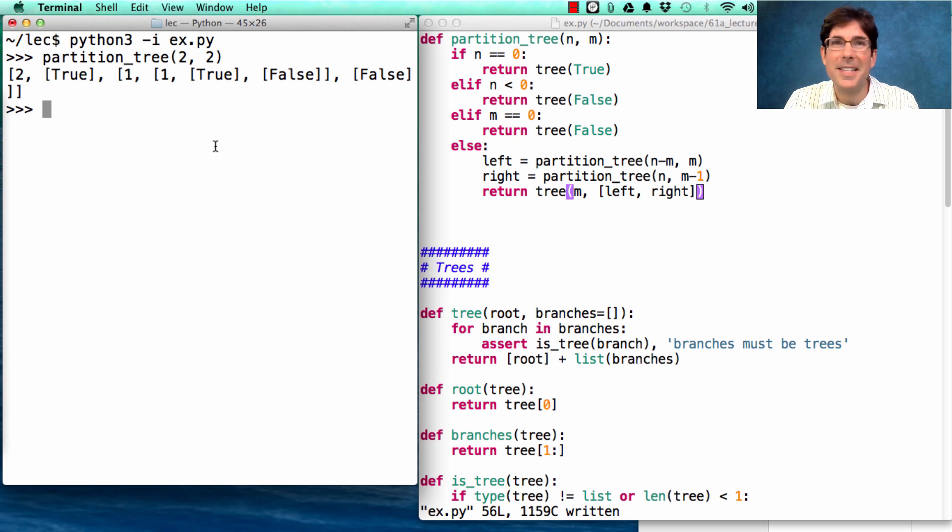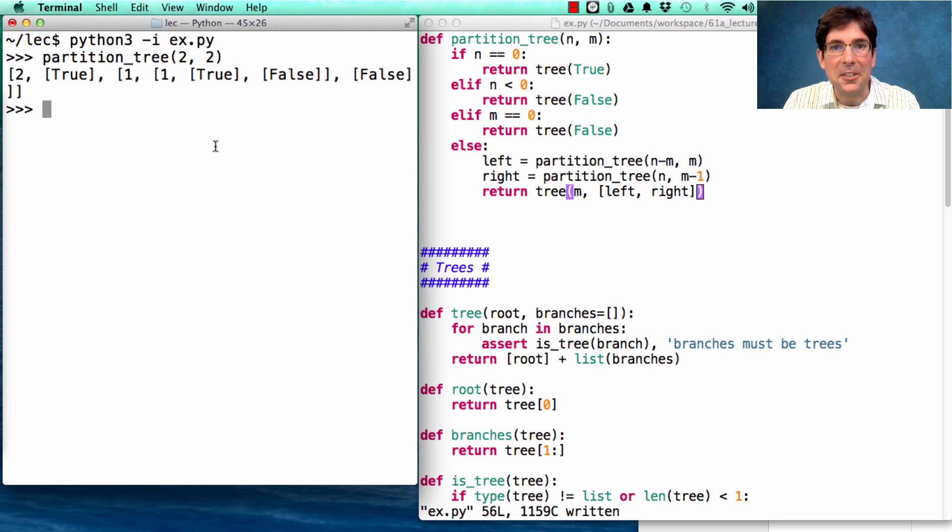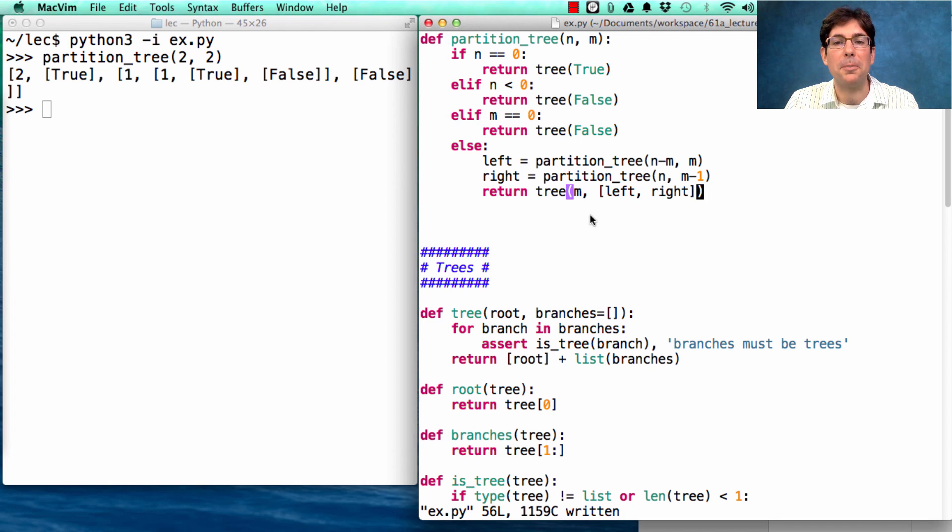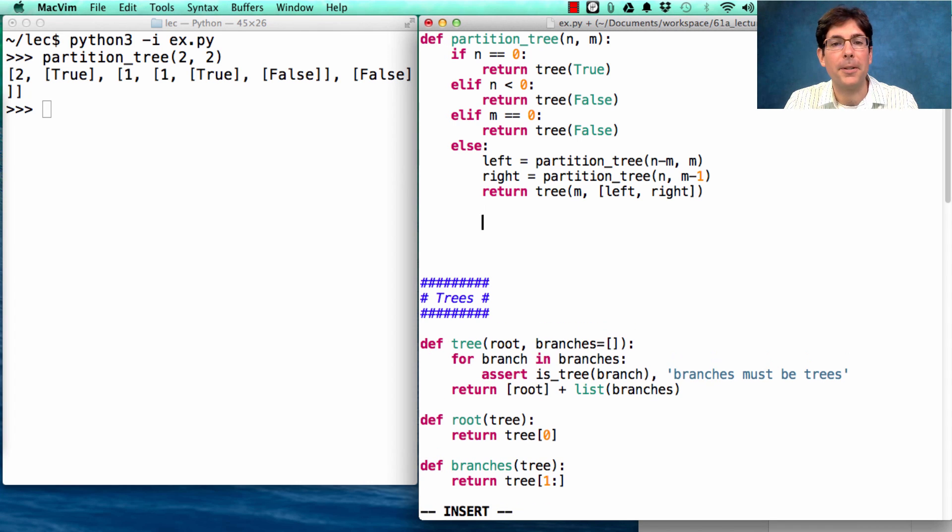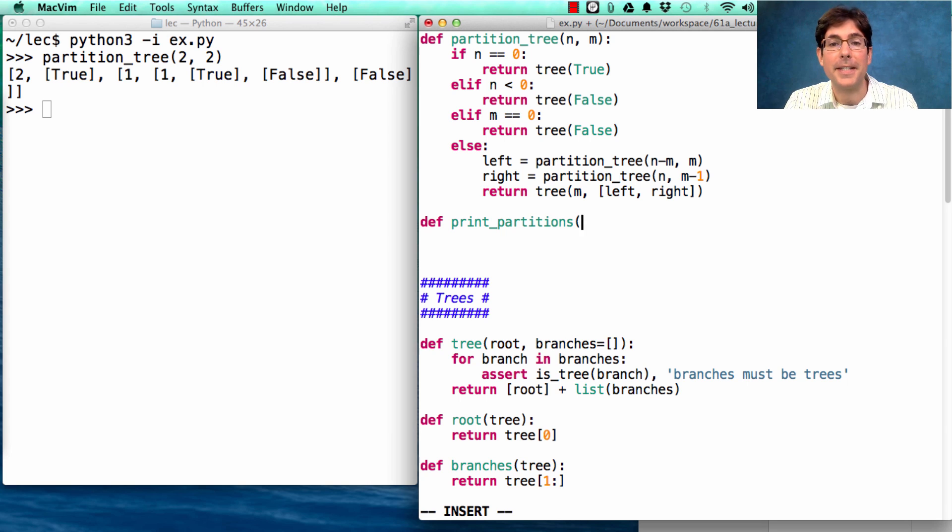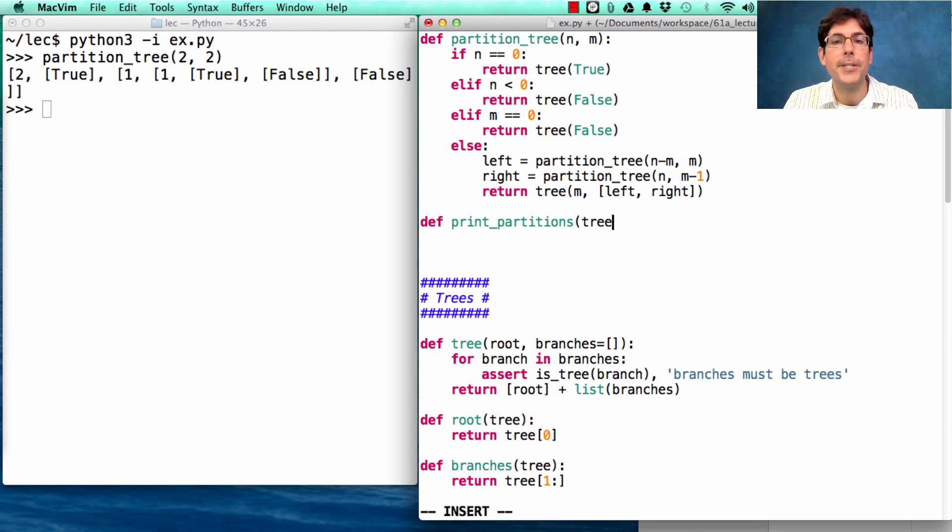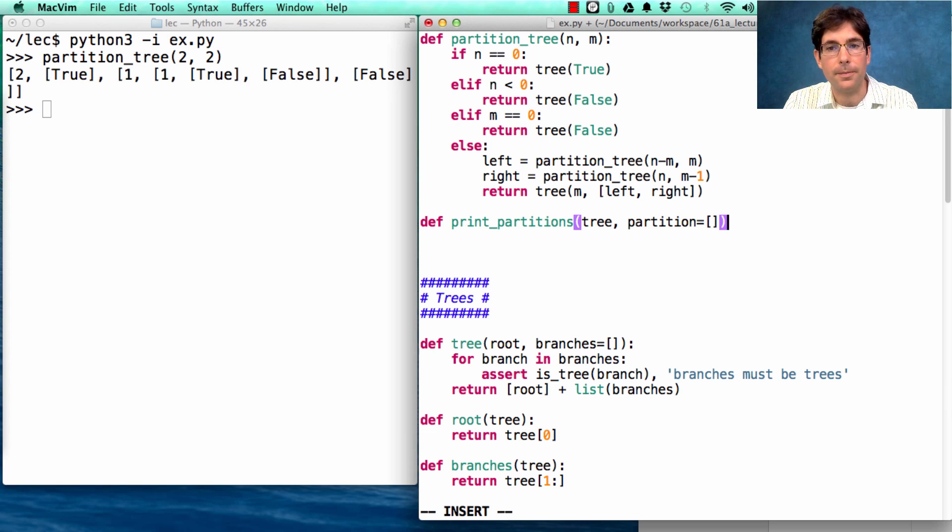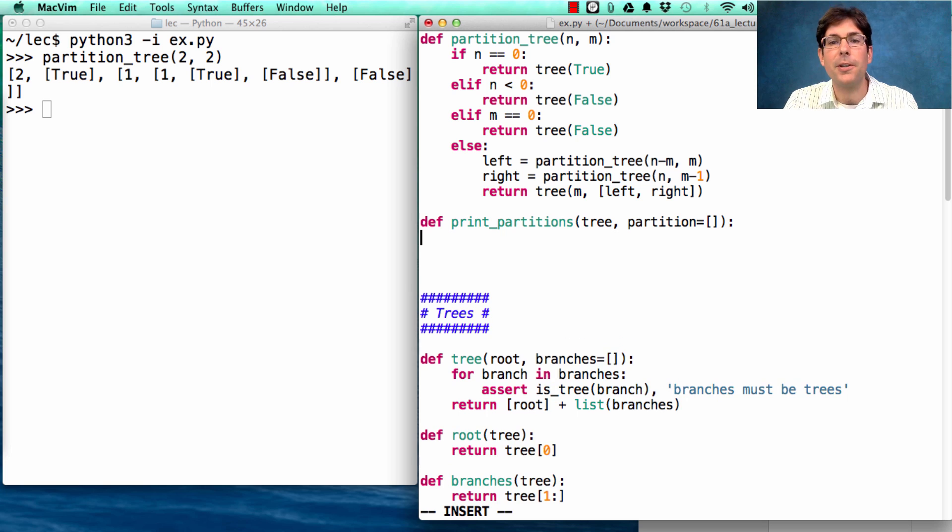Now this is not a convenient way to look at the output. It would be nice if we could just print out all the partitions. So let's write a tree processing function that does exactly that. Print partitions takes in a partition tree. It also keeps track of the current partition, which starts out empty.